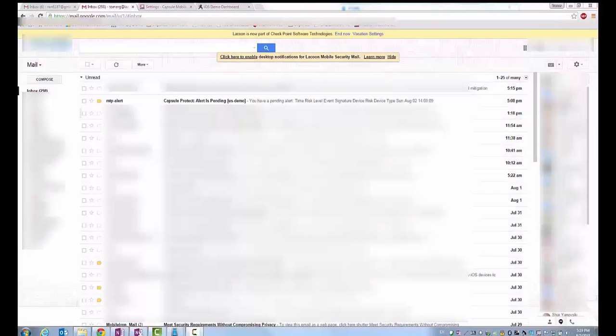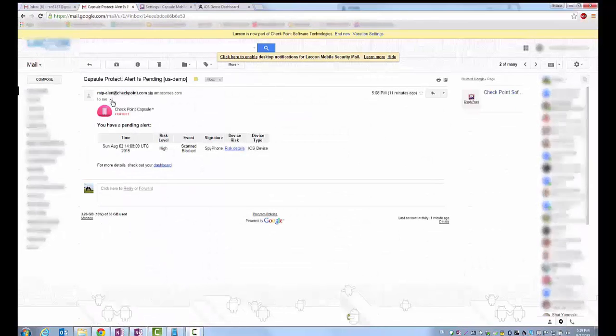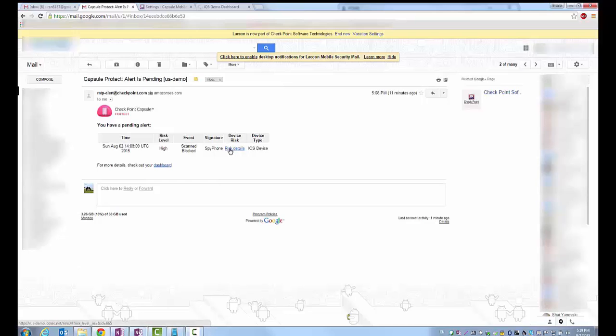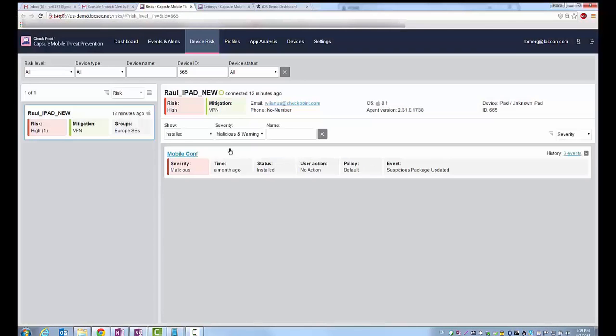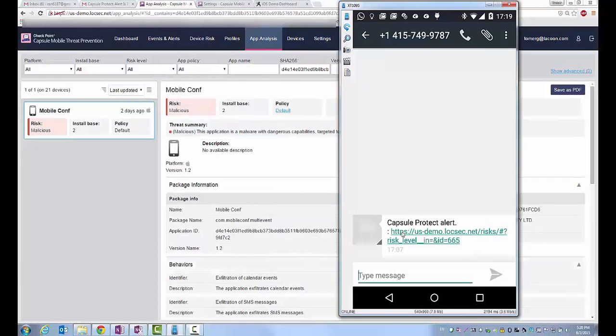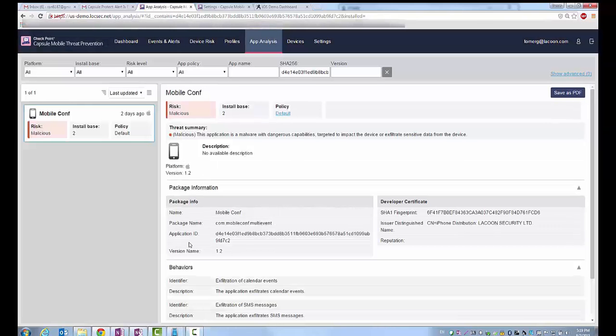When looking at this attack from the administrator perspective, we're going to review the administrator's email inbox. In his inbox we can see that the administrator has received an alert of the unwanted event. In addition, in parallel, the administrator will receive an SMS message to his personal device showing him that there's a device at high risk and that this device is under attack using a malicious application.